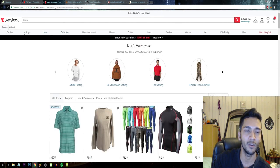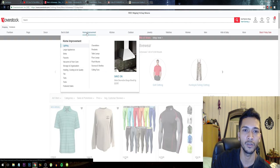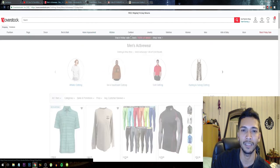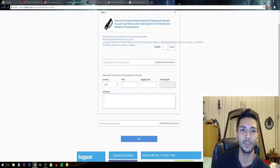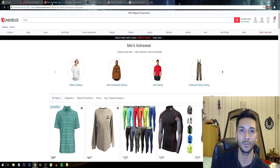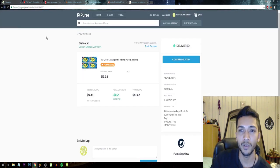Bed and bath, decor, rugs, furniture, home improvement, kitchen. And I will leave the links of all these three websites in the description below.